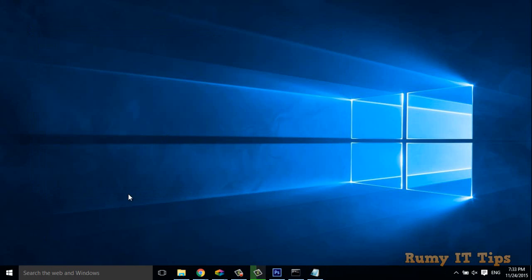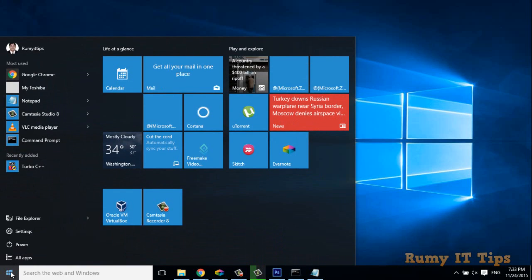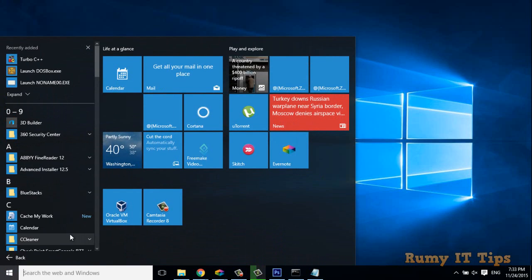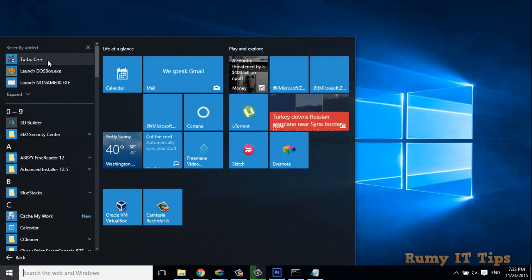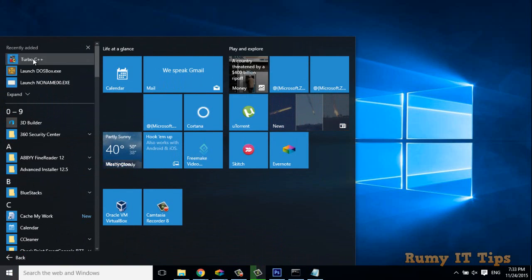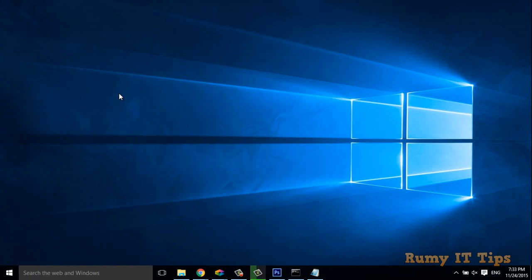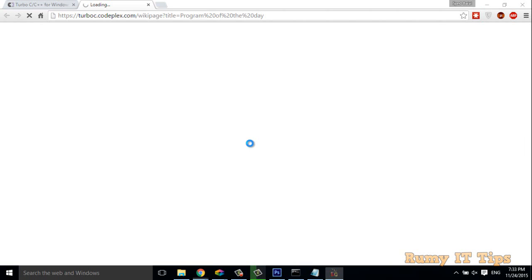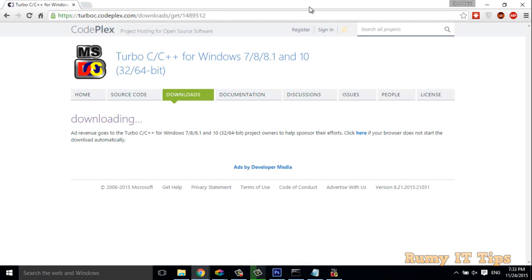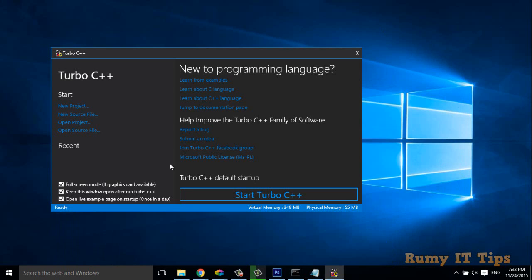So if you want to open that one, what you have to do is go to Start, All Apps. It's currently added here, so open that one. And then after again, you have to do this one. It's too easy.